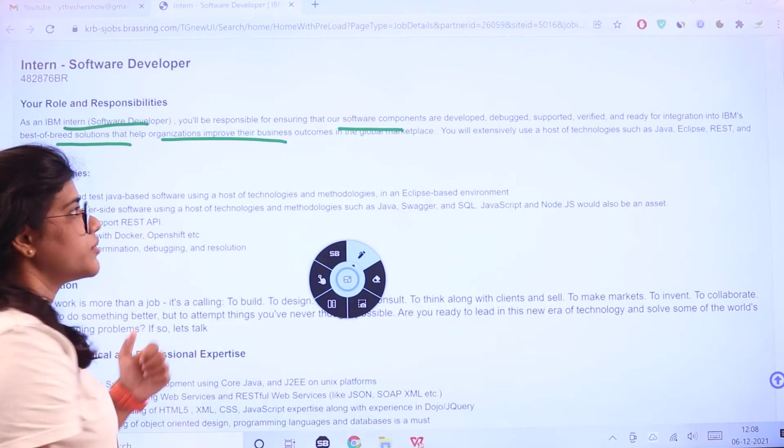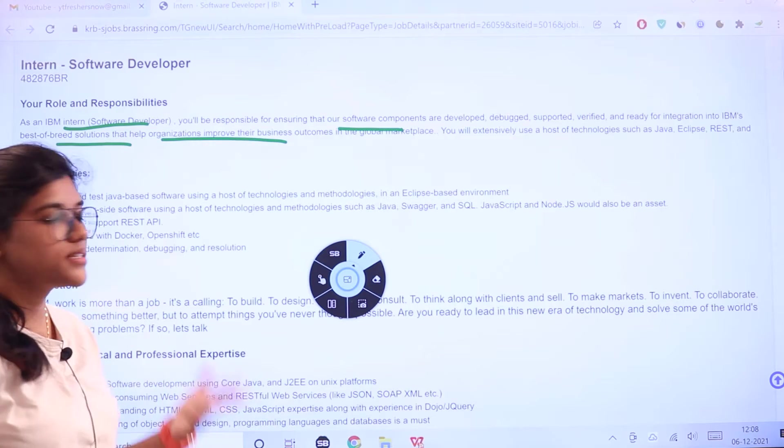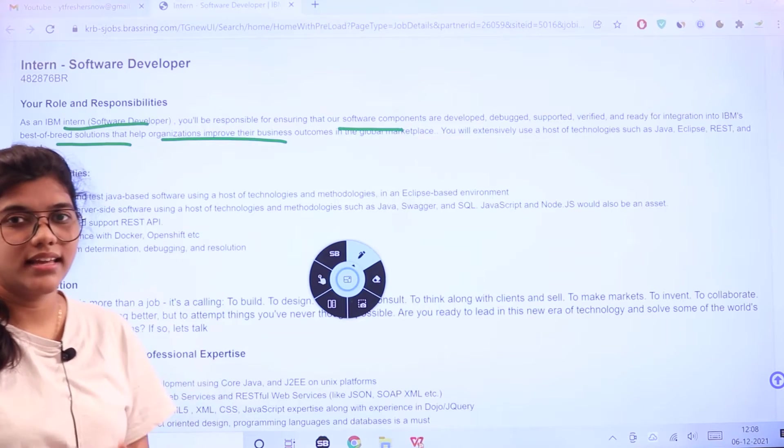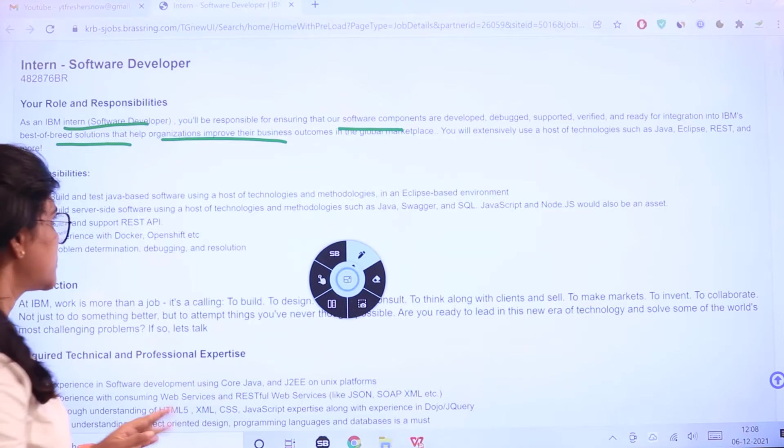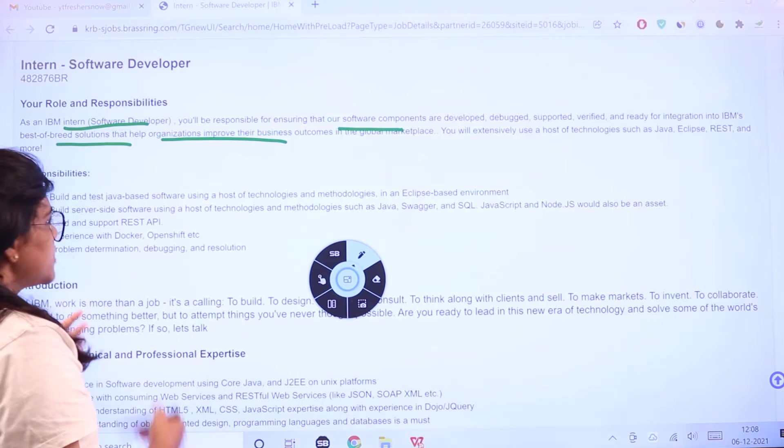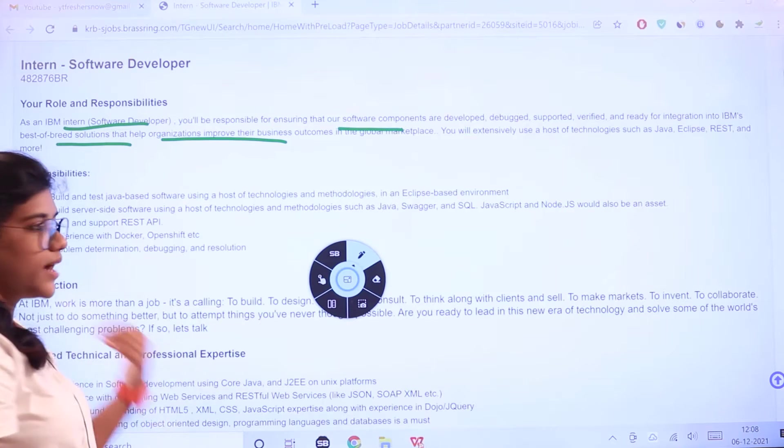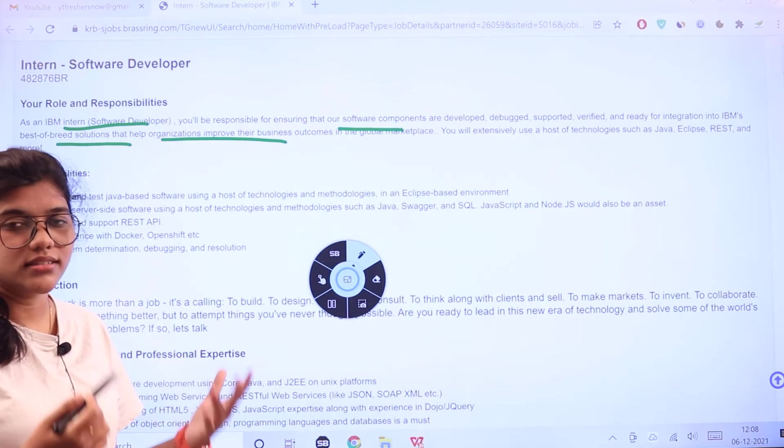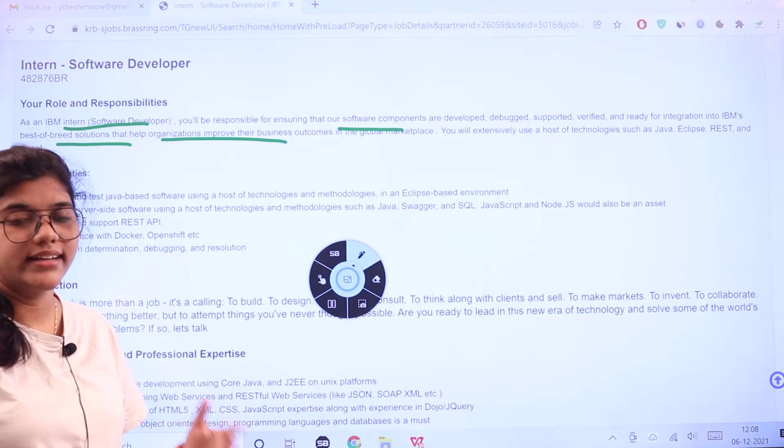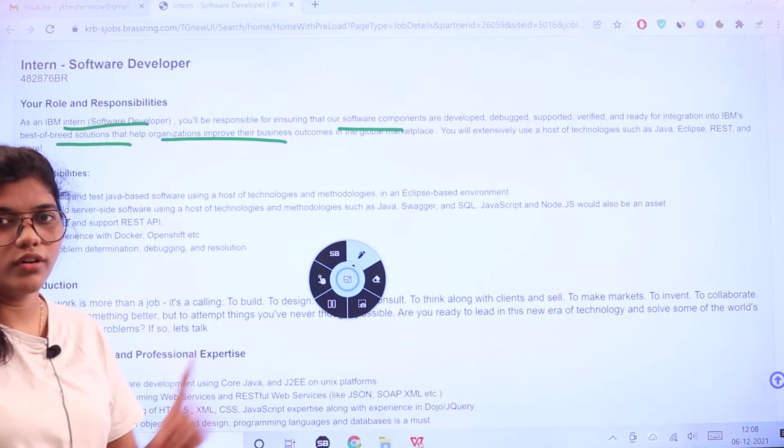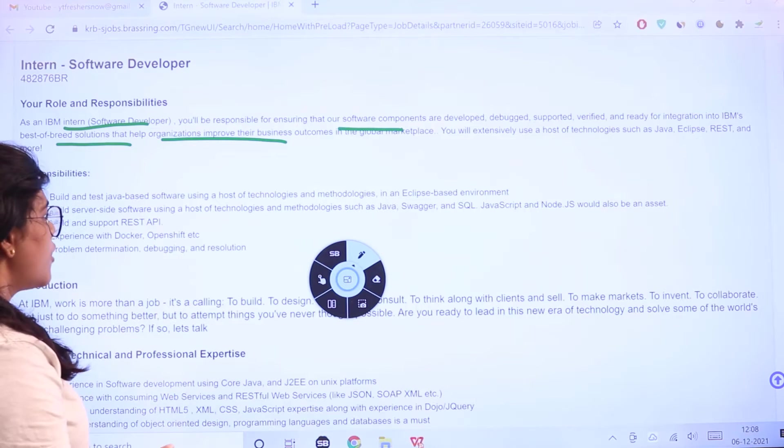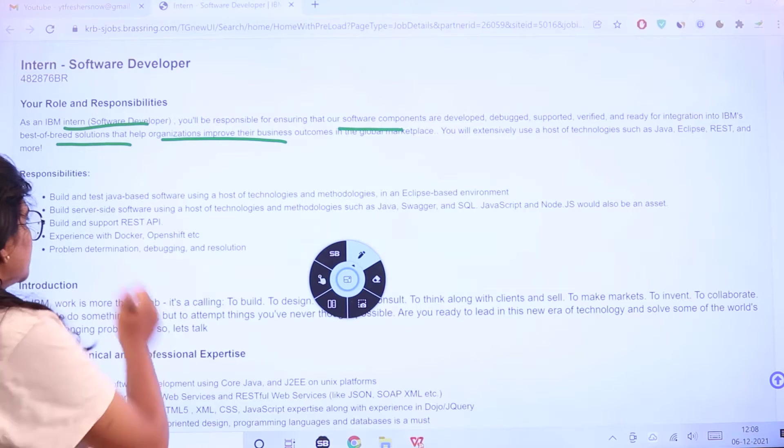You'll also create solutions to help the organization improve their business and scale up in the marketplace. The ideal candidate they're looking for must fulfill these responsibilities.